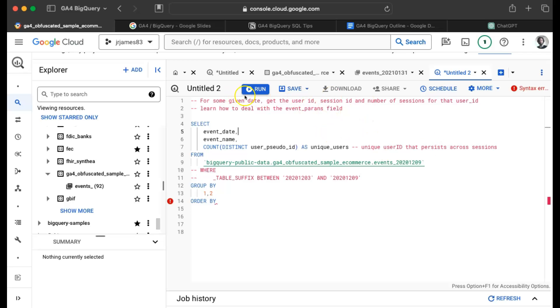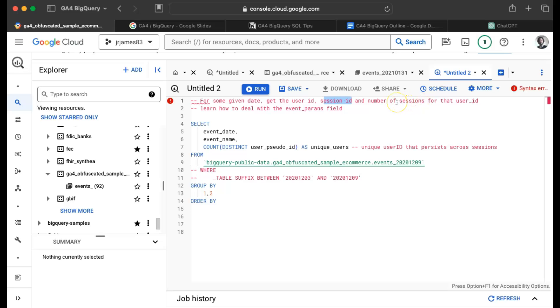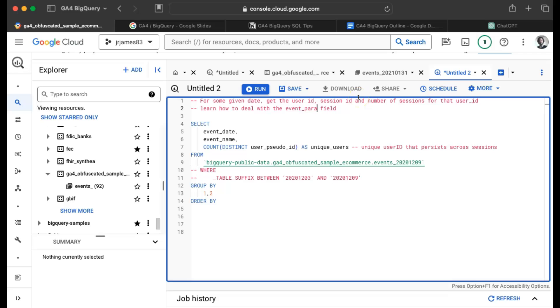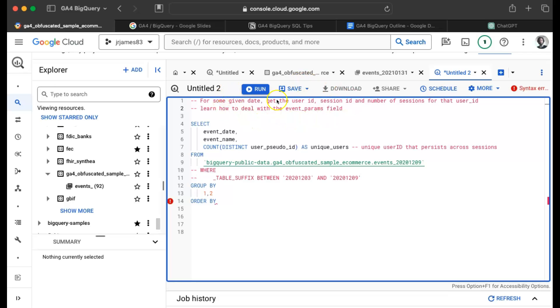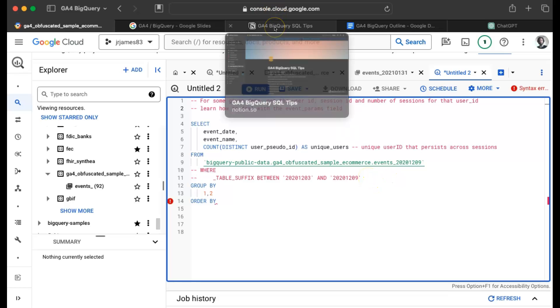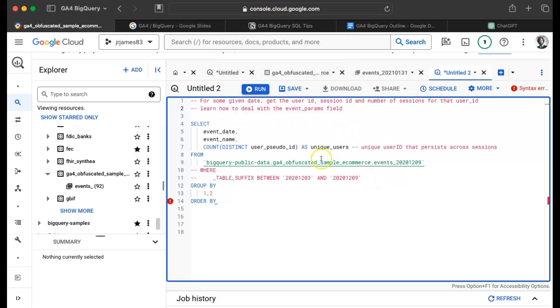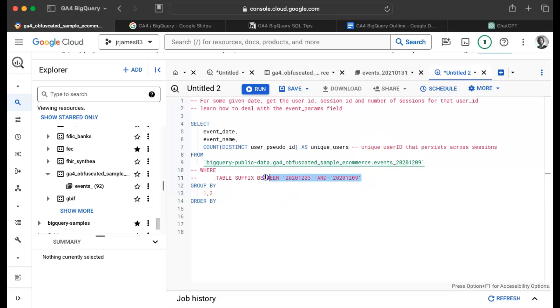So what are we doing in this video? For some given date, we want to get the user ID and the session ID and also the number of sessions for that user ID. The point of this is we need to learn how to deal with the event params field and how to unnest that. I'm just starting with the query that we had in the first video. You could go to that notion page and find a bunch of queries just to get started.